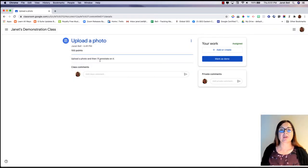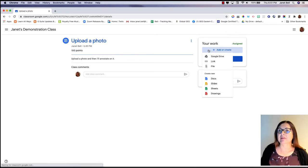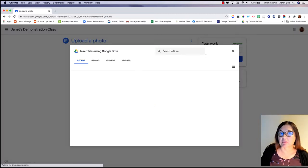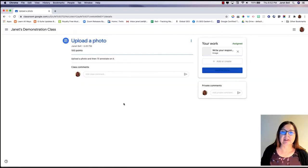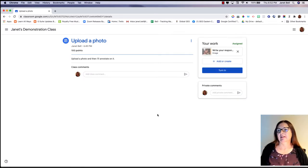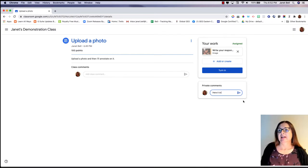Upload a photo and I'll annotate on it. Let's add a photo and let's see — I've got something in my Google Drive. I have no idea what is in my Google Drive, but we'll see. Here's an example. Here it is. And I'm handing it in.